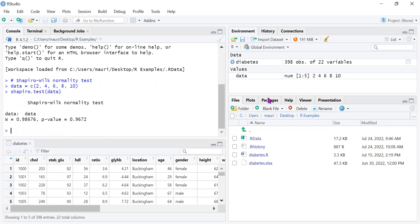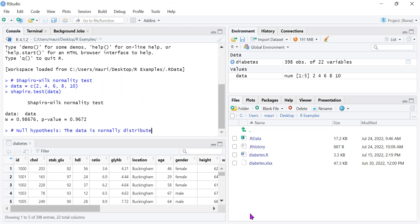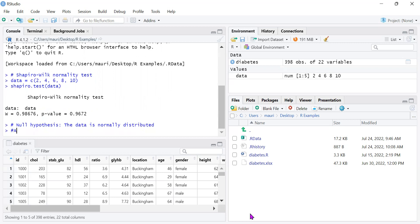The output gives us the W-statistic and the p-value for the Shapiro-Wilkes test. The null hypothesis is that the data is normally distributed, while the alternate hypothesis is that the data is not normally distributed.